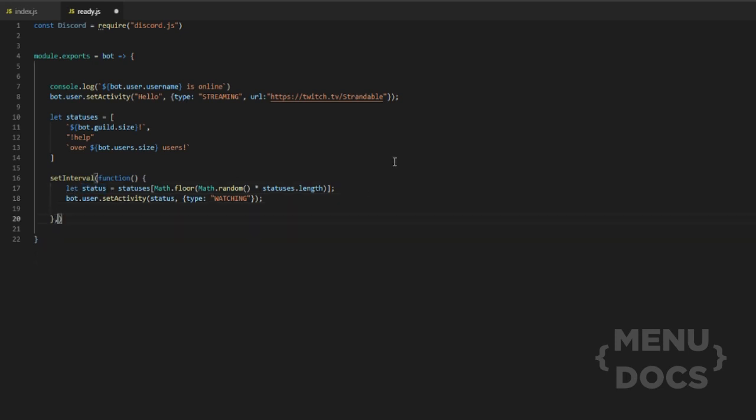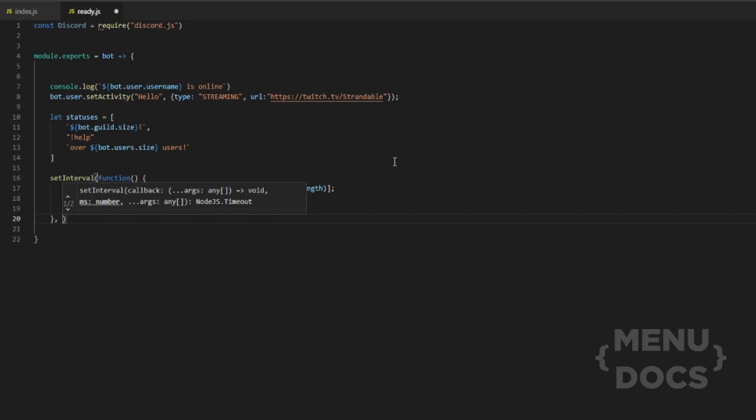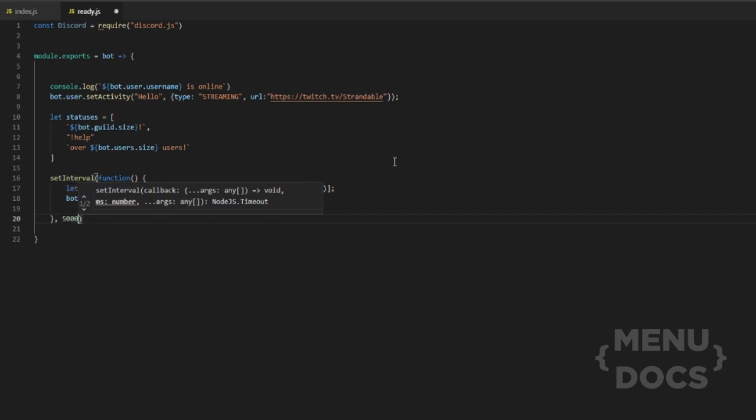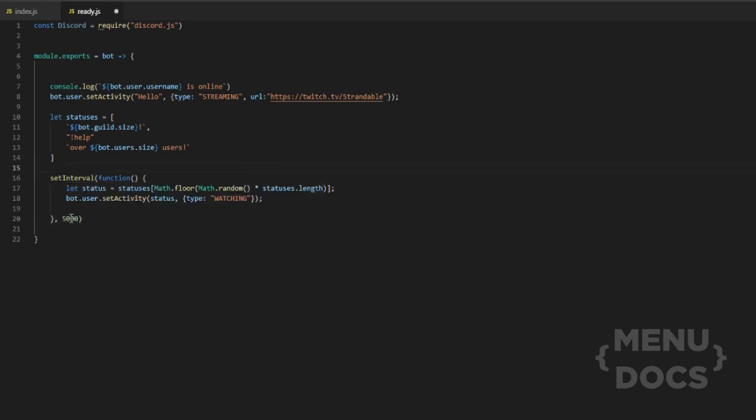And next thing we want to do is we want to set it just for this instance. We're going to set it for five seconds. Let's say you want five seconds. You just do five plus three zeros because we're changing it to milliseconds. So just for this, we're just going to change it to that.